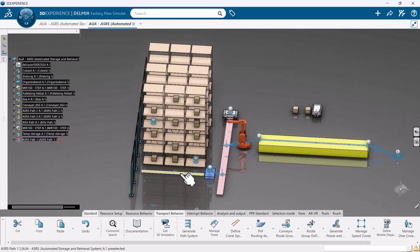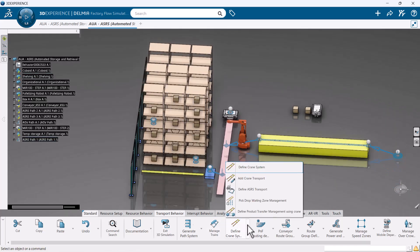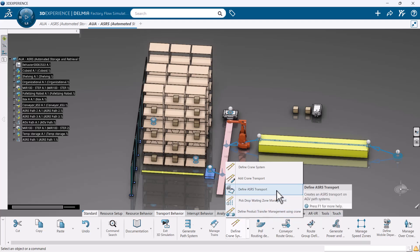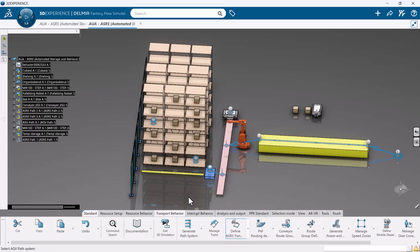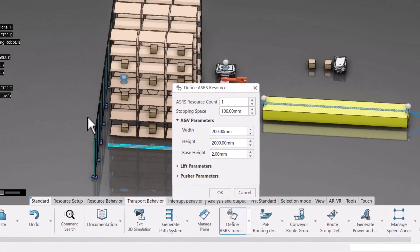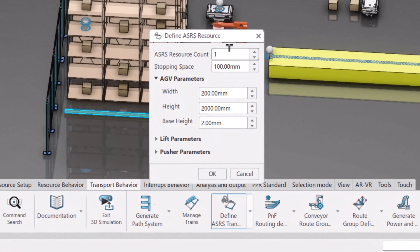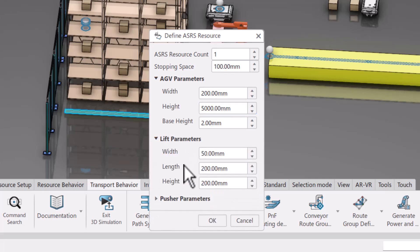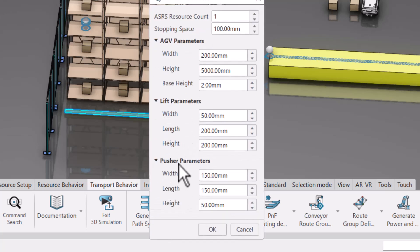Once you have a path, under the transport behavior tab, there will be a drop-down with the command Define ASRS transport. Once selected, you will be asked to enter the parameters to define your ASRS. Here you have control of the AGV, the lift, and the pusher's geometric parameters such as the height, width, and lengths.